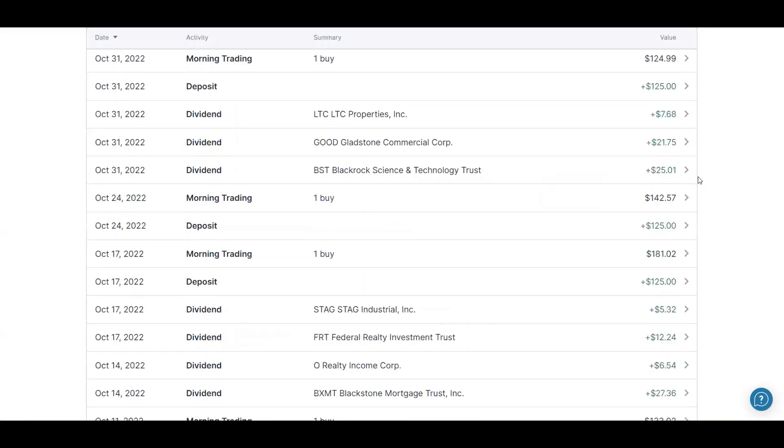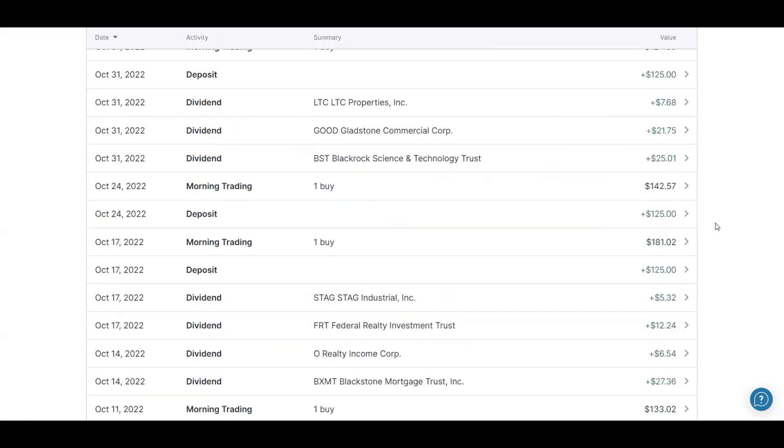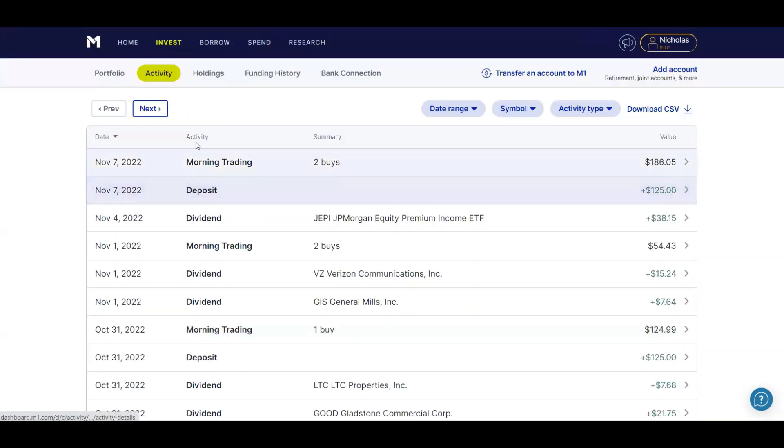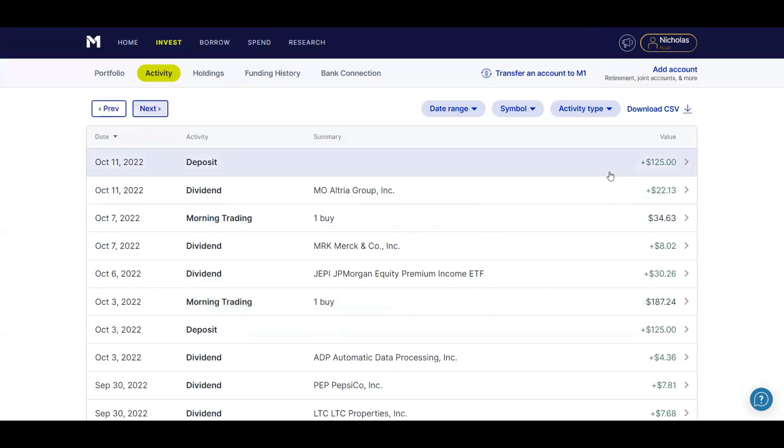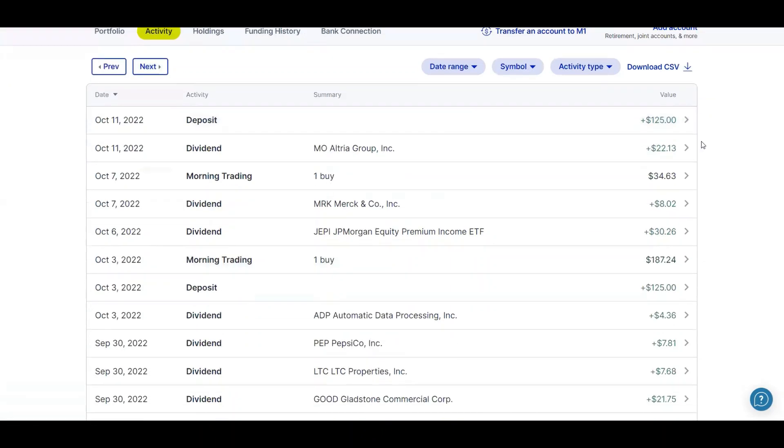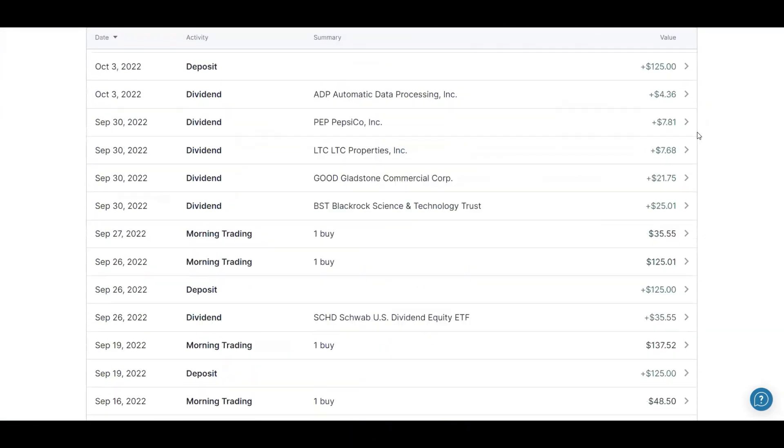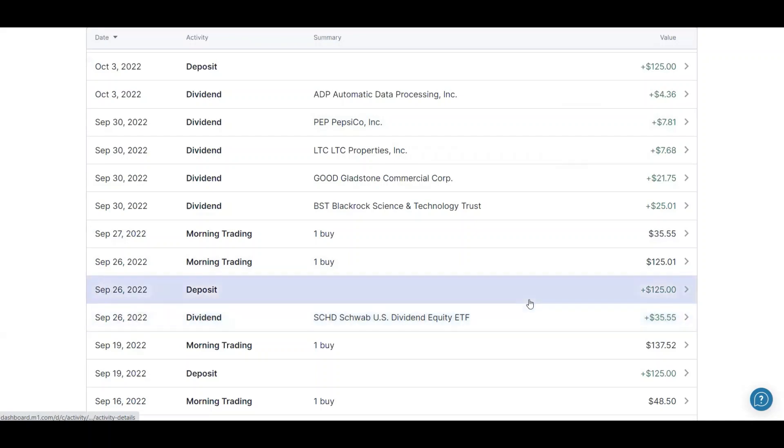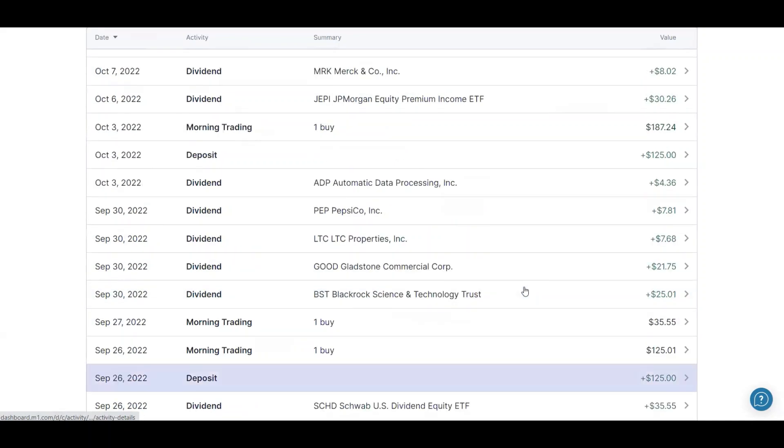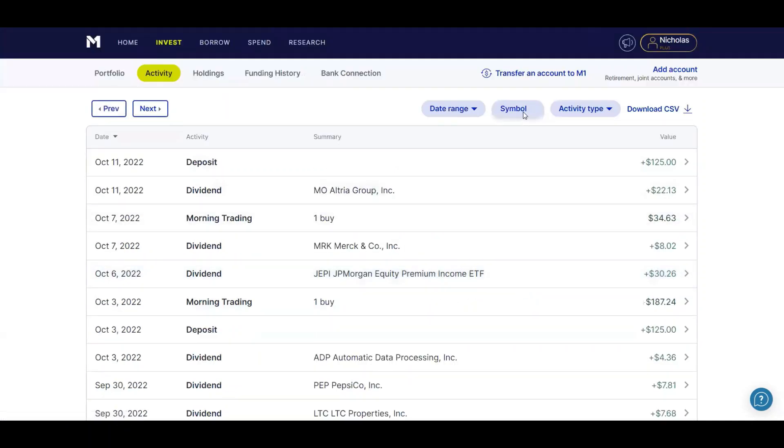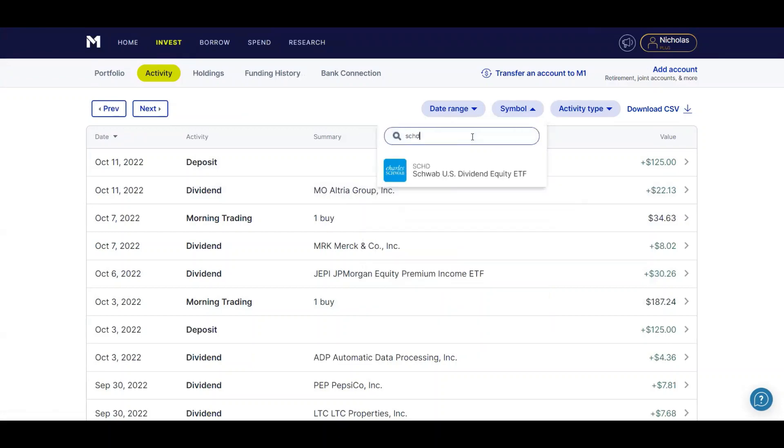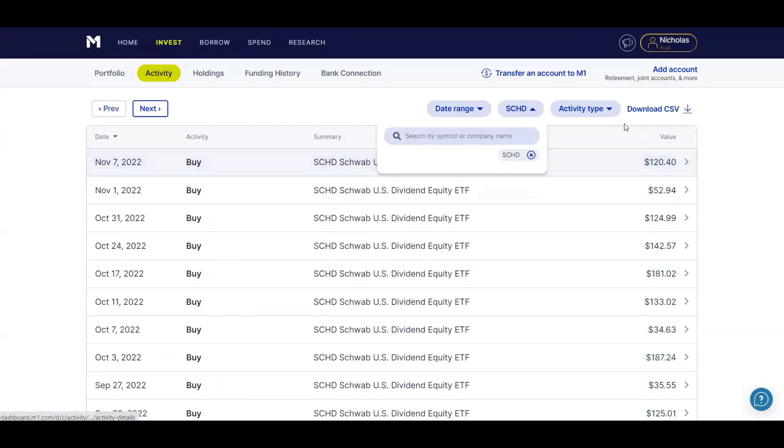Which, I don't know if I've shown my SCHD dividend. I can go down and show you guys that. Received $35.55 from SCHD, which was awesome considering my previous SCHD dividend. I want to say it was like $6.